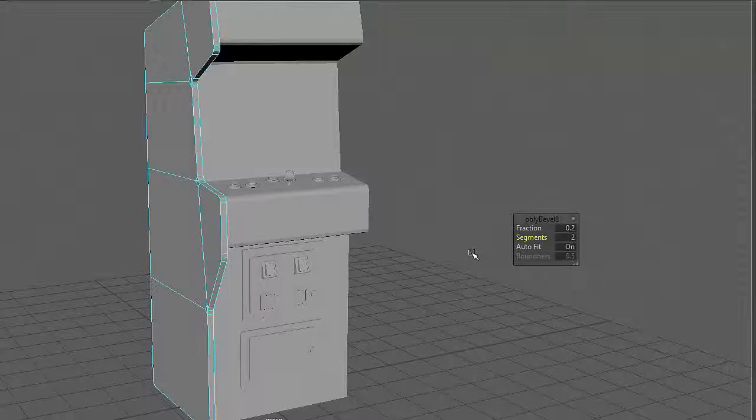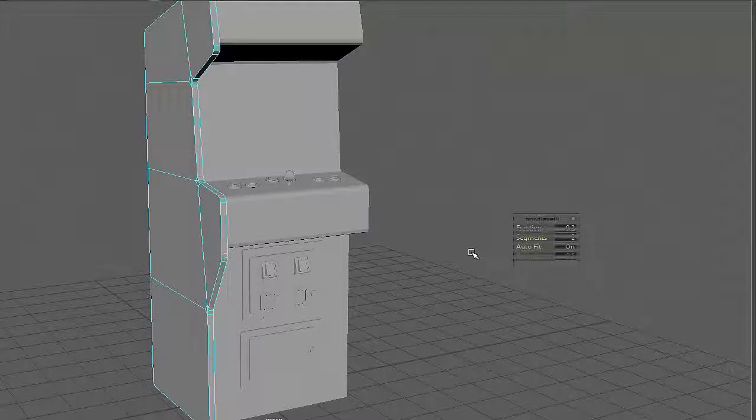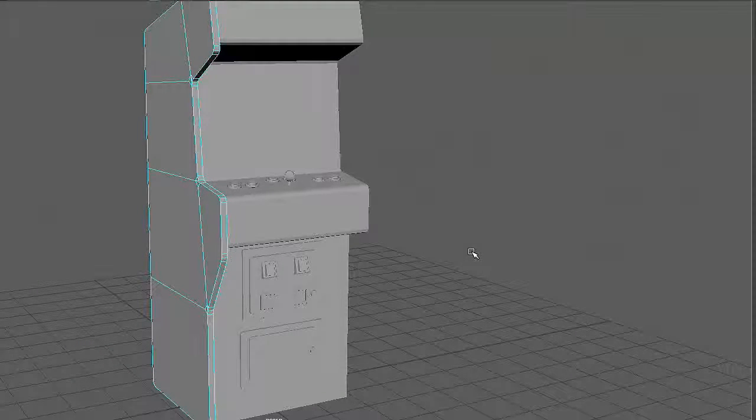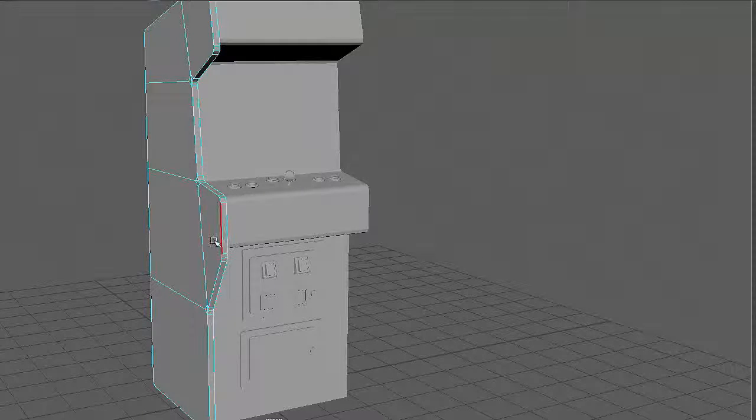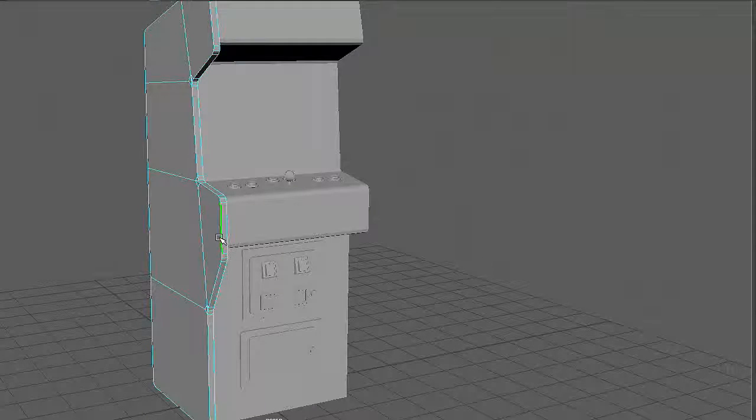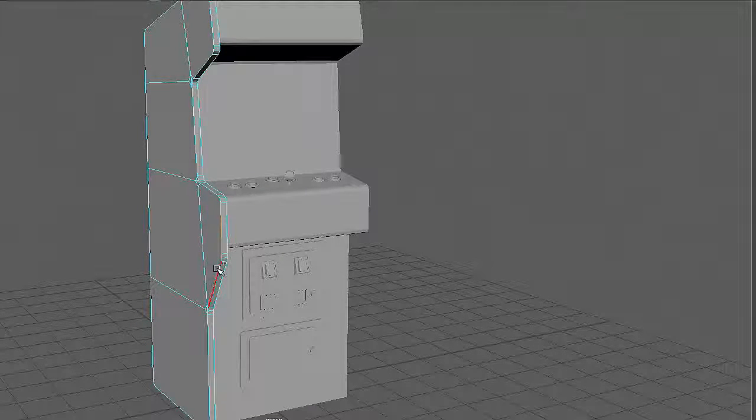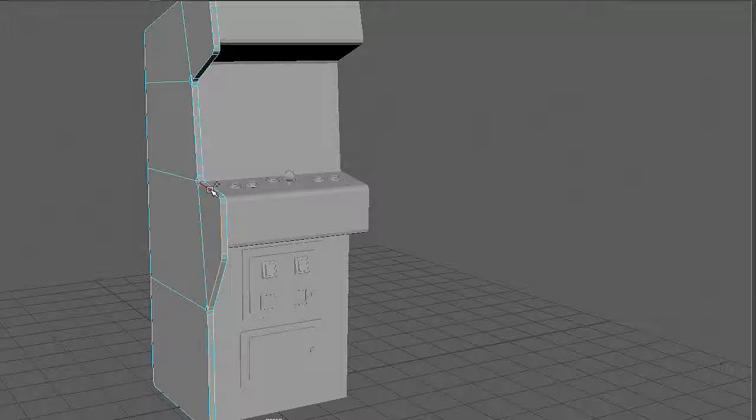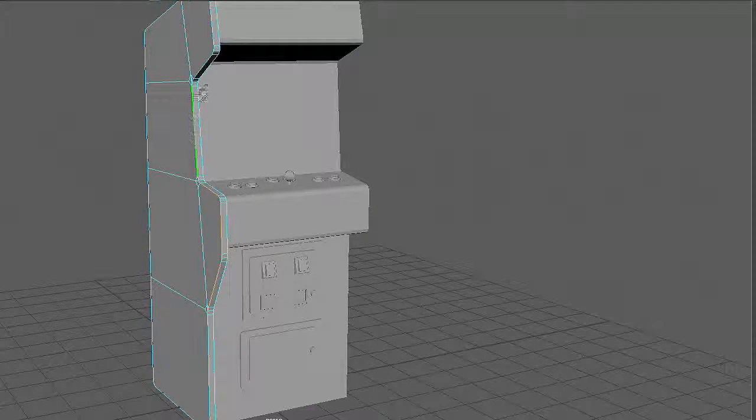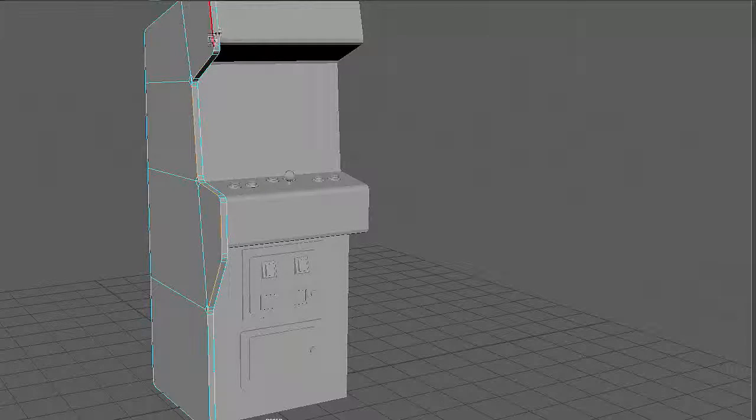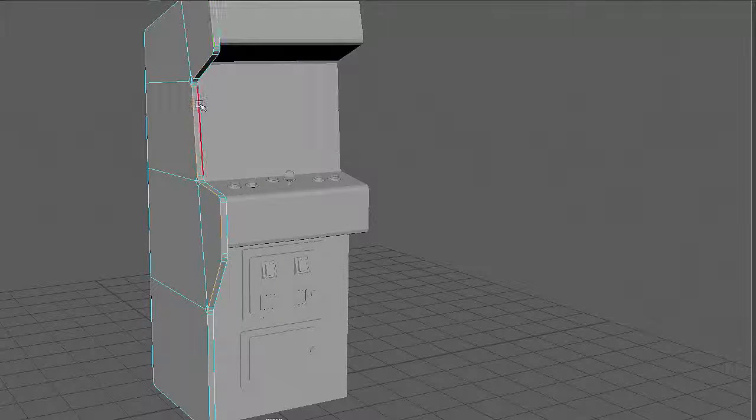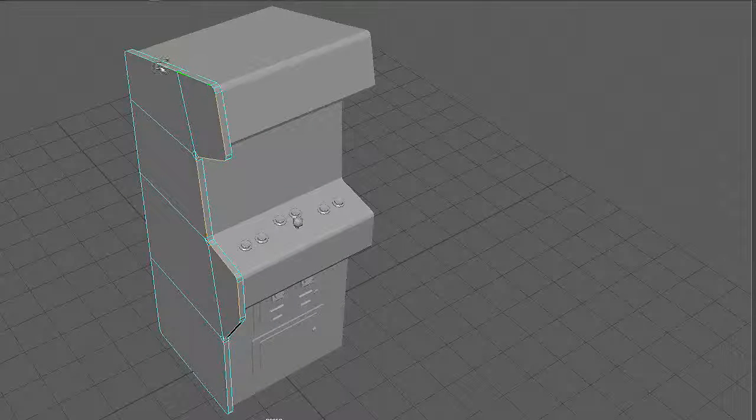As a final detail, we'll add some bevels to the extruded area by double-clicking on the edge loops around the inner and outer profile shapes while holding down the Shift key until all these edges have been selected.